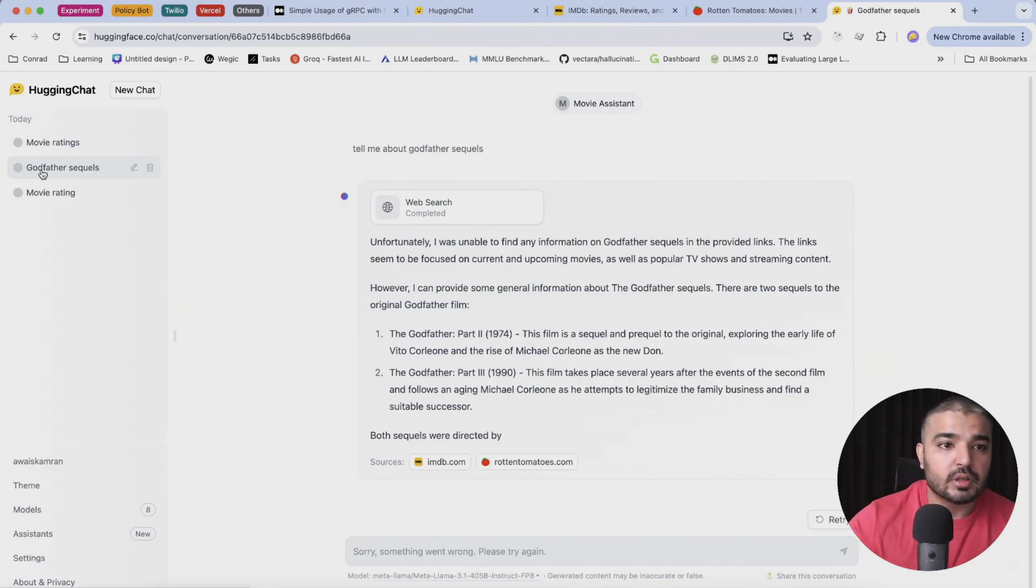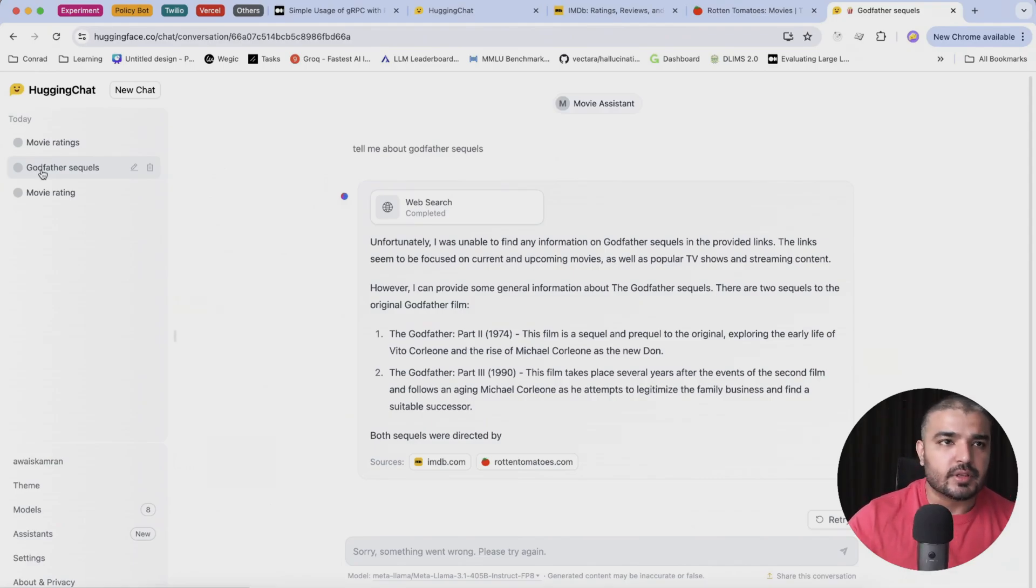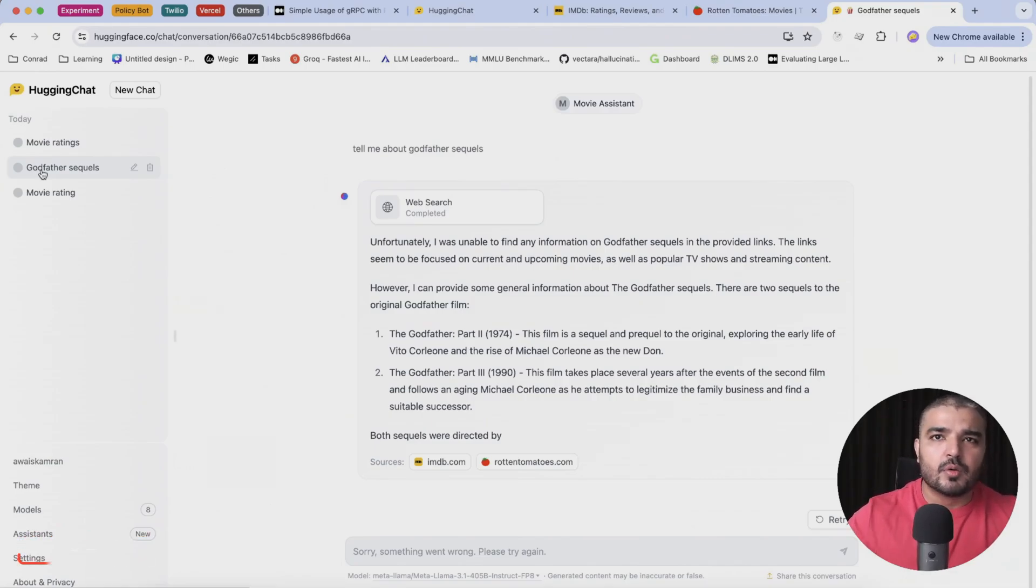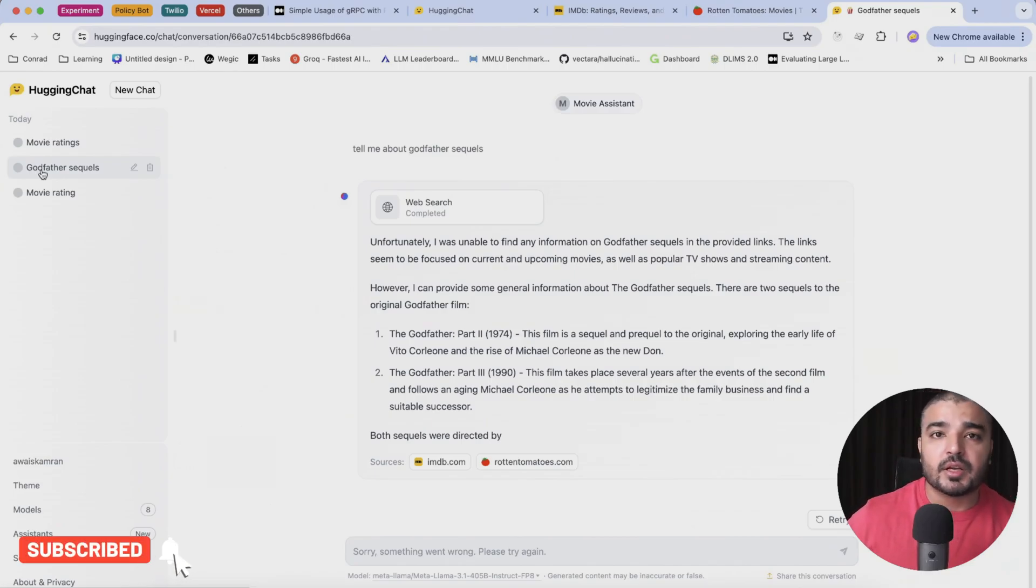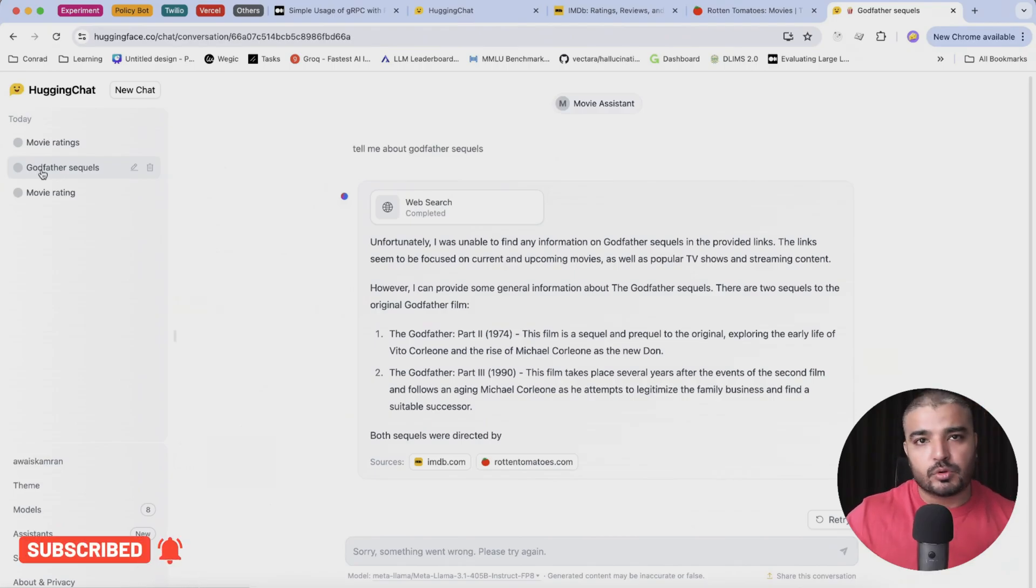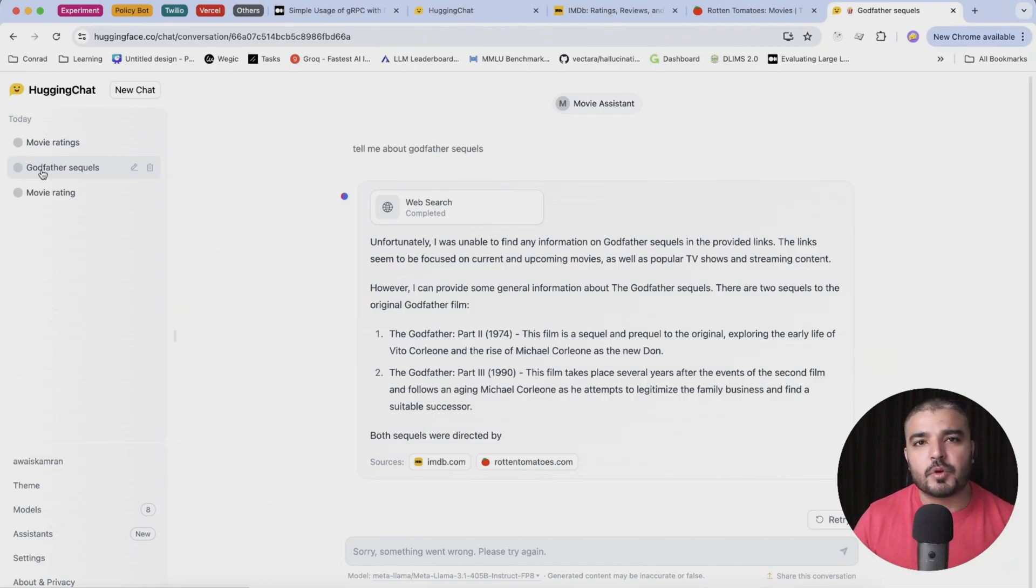You can build a code review assistant, you can build any assistant which is very domain specific, relevant for your job title within your school, college and whatnot. So that's it for this video, thank you for watching, I'll see you in the next one.